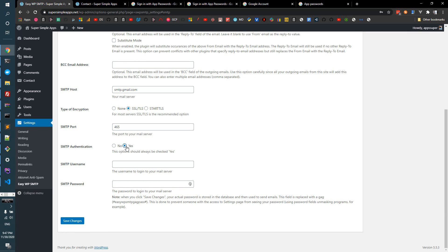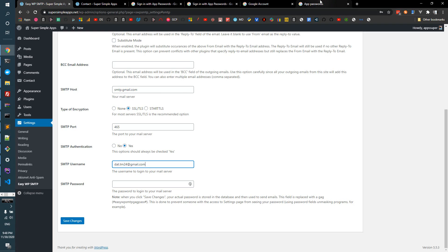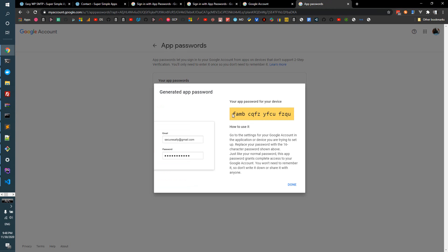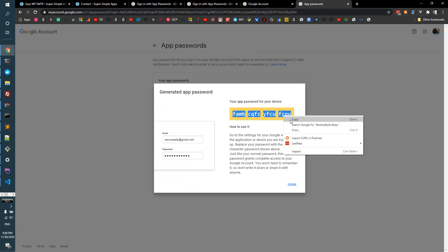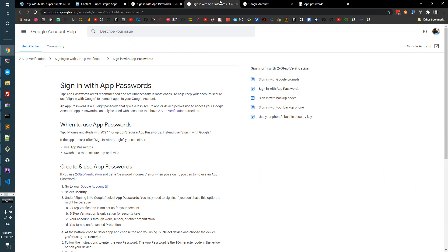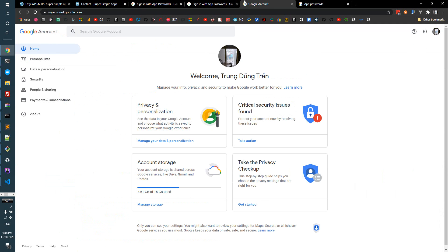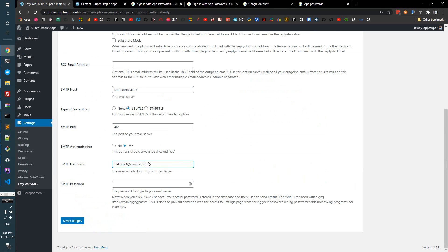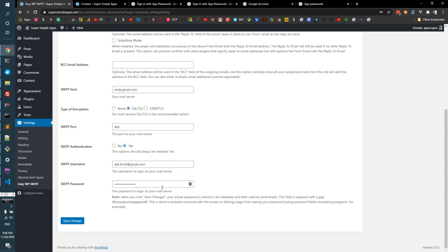And of course you can leave this. Yes, we need the SMTP authentication, and the username, that would be your email. In this case, supersimpleapp@gmail.com, and SMTP password, that would be my app password here.